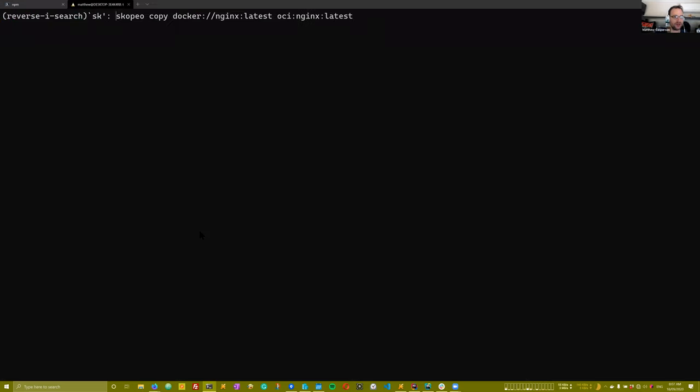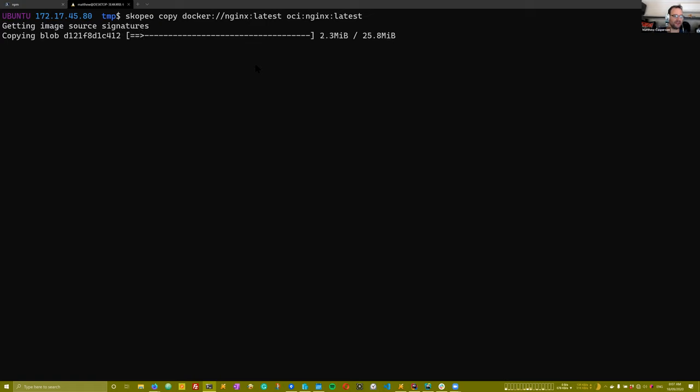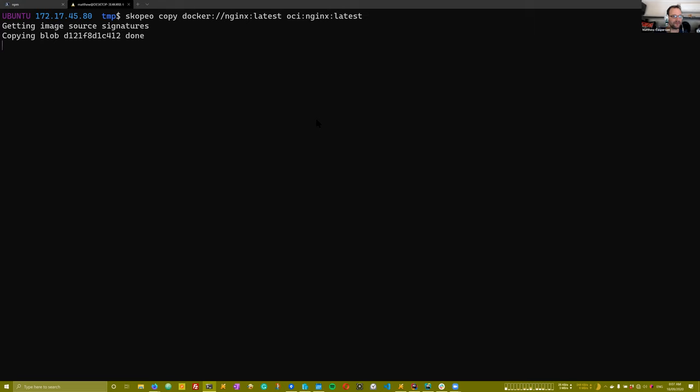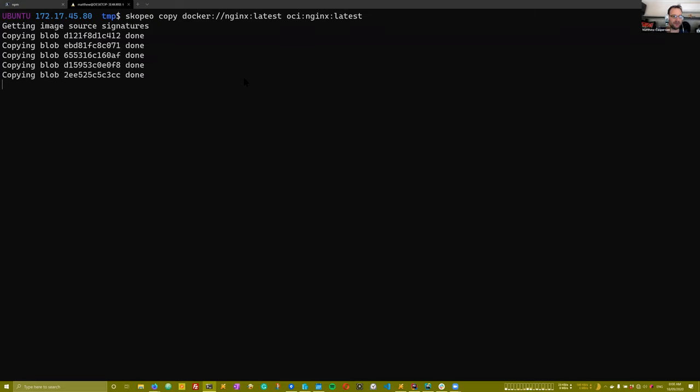So if we do Scopio copy, so what this is going to do is grab in this case the Nginx image and download it to my local file system under the Nginx directory. And so what we end up as a result of this is an OCI bundle, which is really just basically the Docker image artifact downloaded locally. And so these are the two layers being downloaded from the couple of layers that make up that Nginx image.